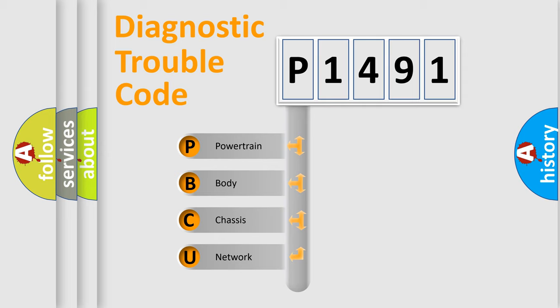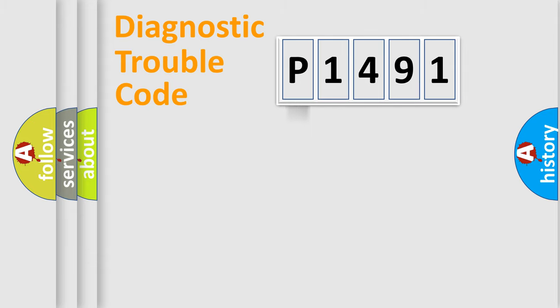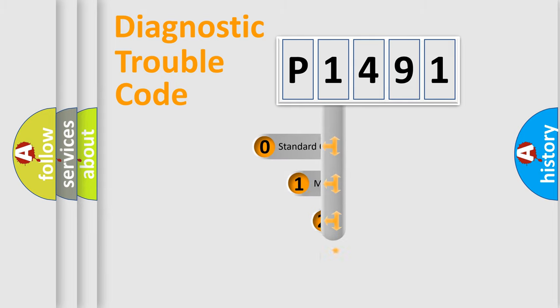We divide the electric system of the automobile into four basic units: Powertrain, Body, Chassis, Network. This distribution is defined in the first character code.